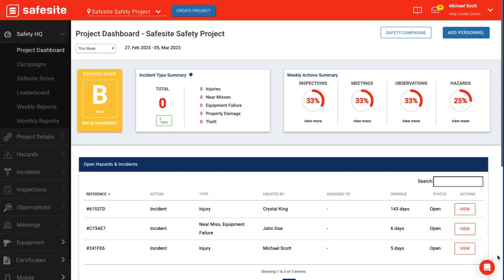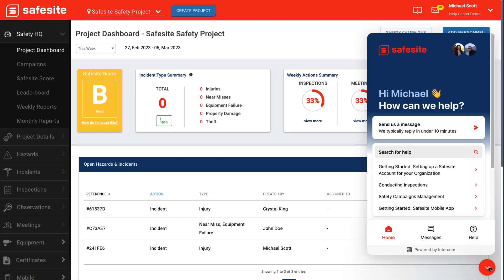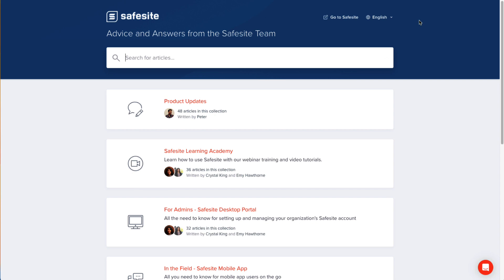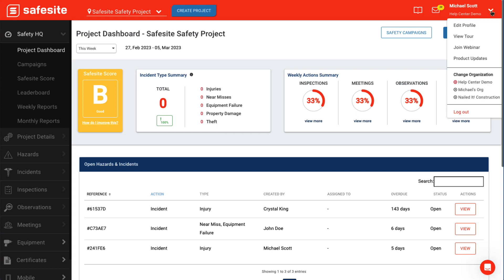From the admin dashboard, you can reach out to customer support with any questions by selecting the chat icon at the bottom right of the screen. The book icon will lead you to SafeSight's help center, where you can access videos and articles about the SafeSight platform. On the top right of the screen, you will see your name — clicking this will allow you to select the correct organization.